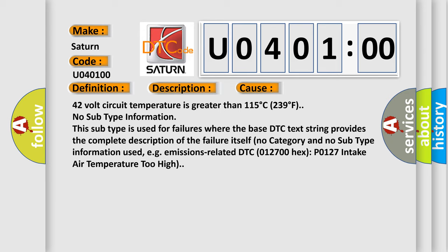No subtype information. This subtype is used for failures where the base DTC text string provides the complete description of the failure itself. No category and no subtype information used, e.g. emissions related DTC 012700 hex P0127 intake air temperature too high.